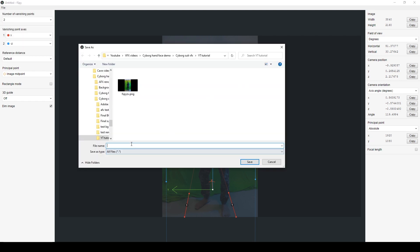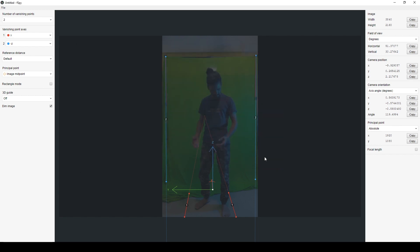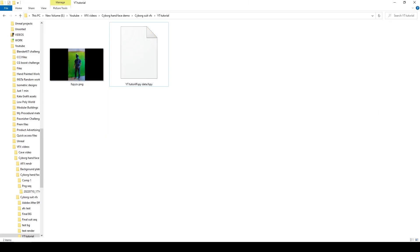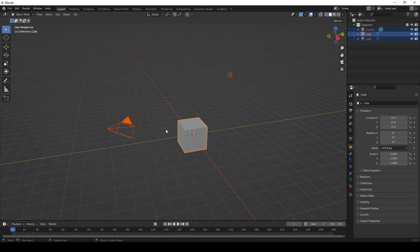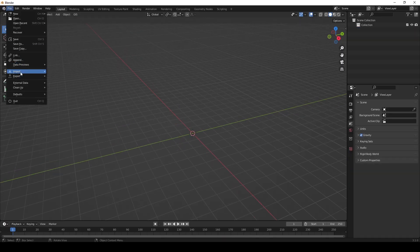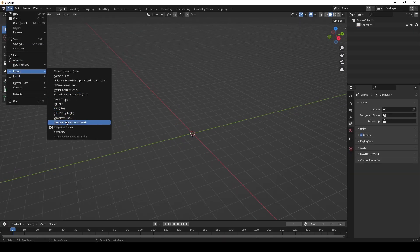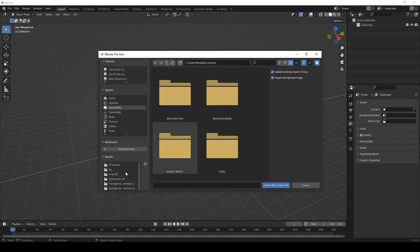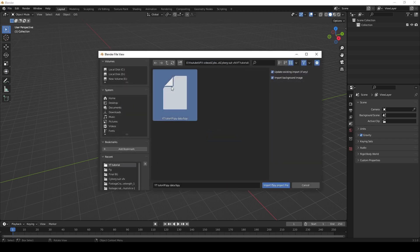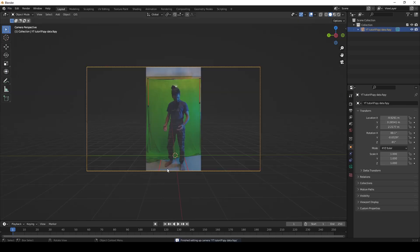After simply matching the axis points with the reference, I exported this file for Blender. I started by deleting the default objects from the Blender viewport, then I imported the fSpy camera.